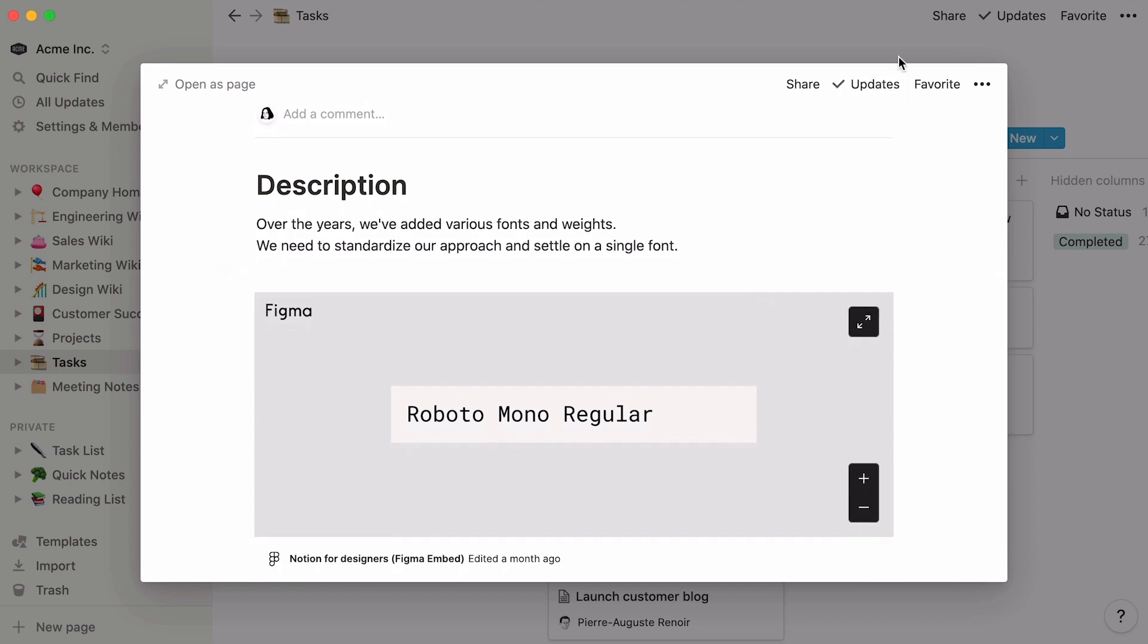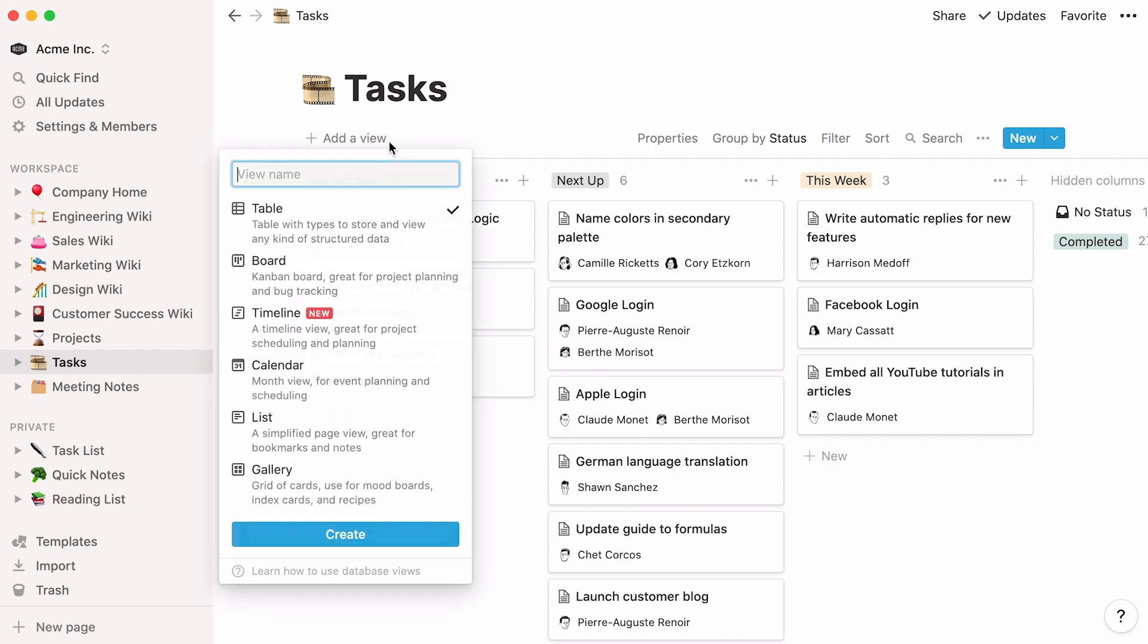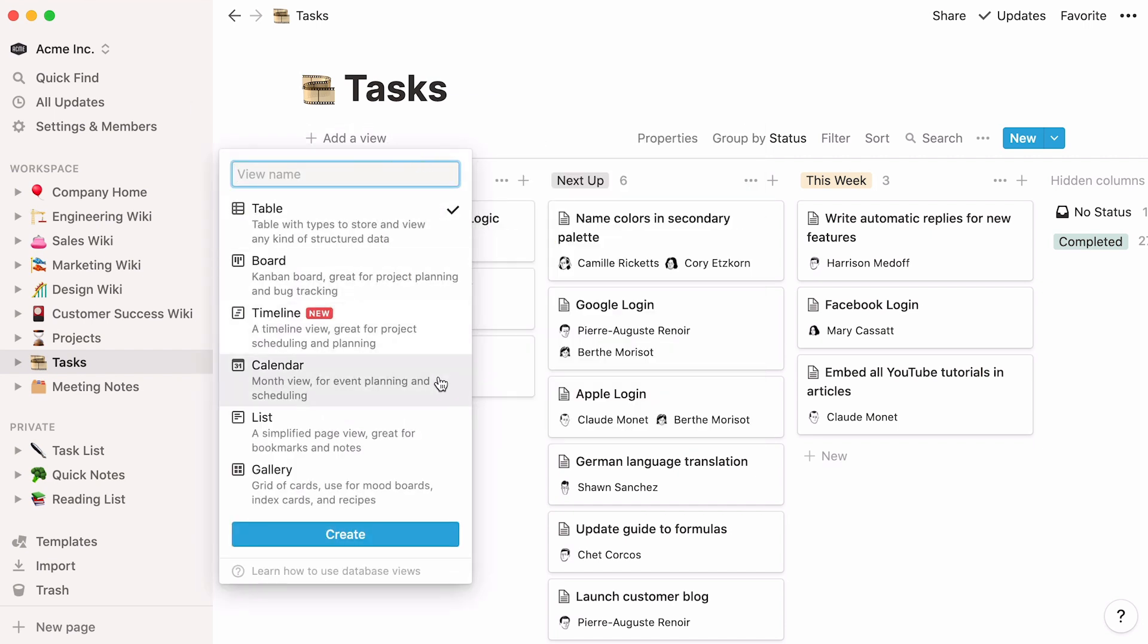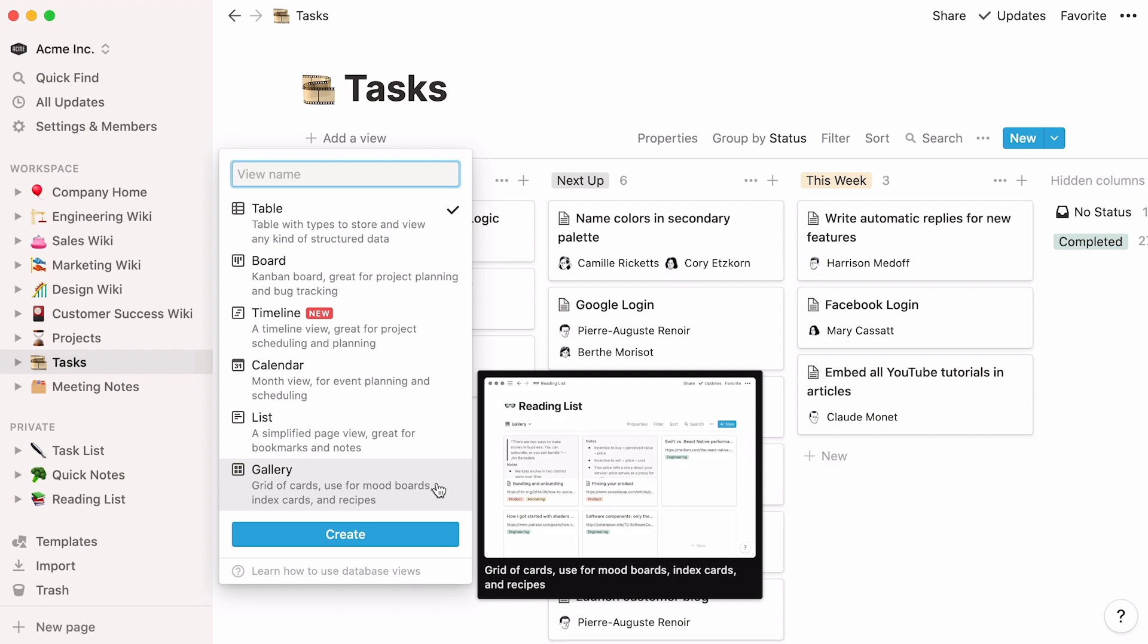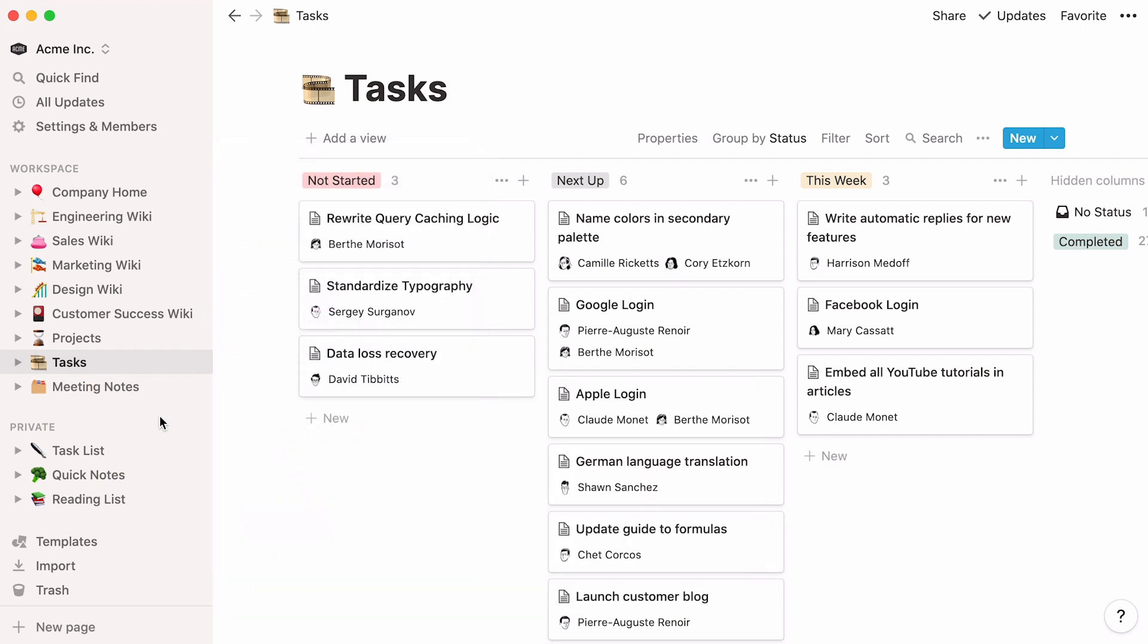But notice how the information looks different. This is a board view, where entries are grouped by their status, as opposed to plotted on a timeline like the project database. What's great about Notion databases is that you can choose to view the same information in different ways, as a table, board, timeline, calendar, list, or gallery. Find out more about database views in this video.